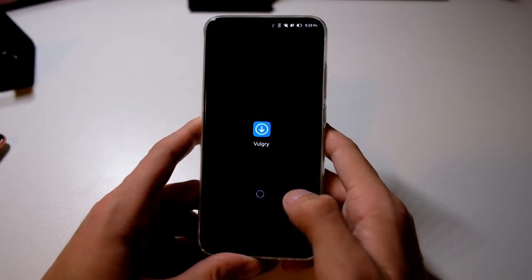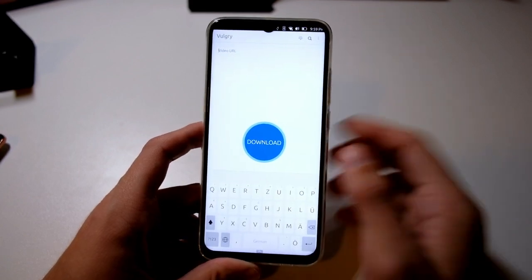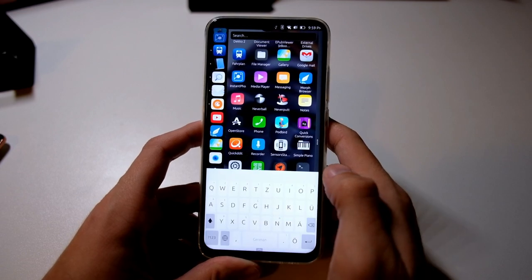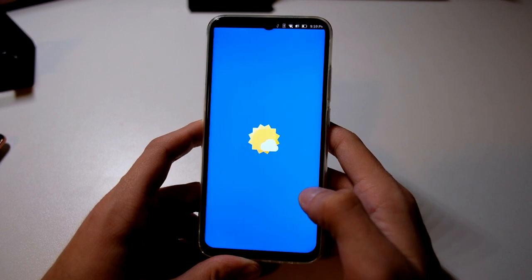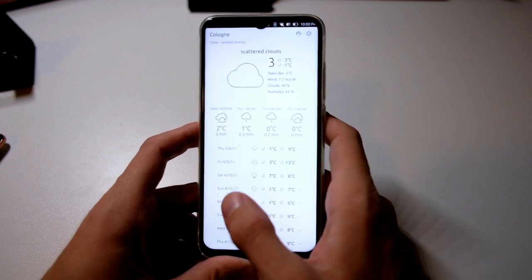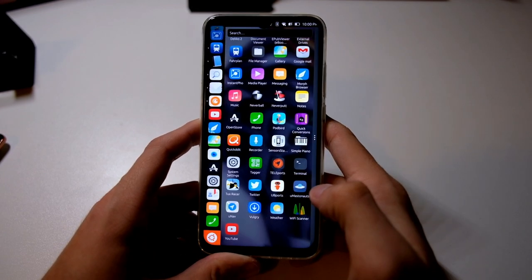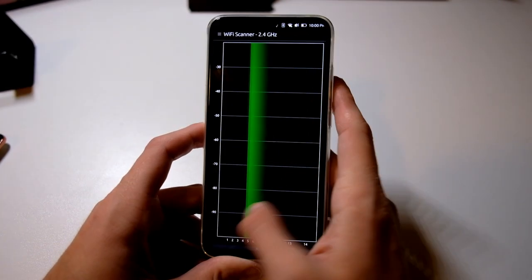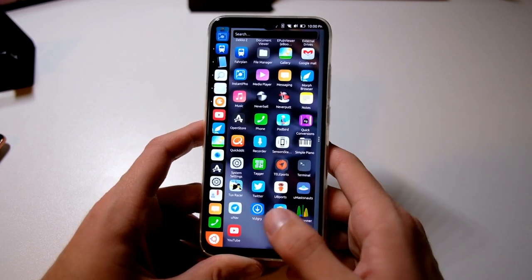Vulgari is an application for downloading YouTube videos. You just go to the YouTube website, paste the URL in, click download, and it works fine. There's also a weather application — either pre-installed or I installed it — which is a nice app showing the weather. It's a bit cold here. Then there's a Wi-Fi scanning application that scans for Wi-Fi networks and is very good for setting up Wi-Fi networks on the 2.4 GHz band in crowded spaces.